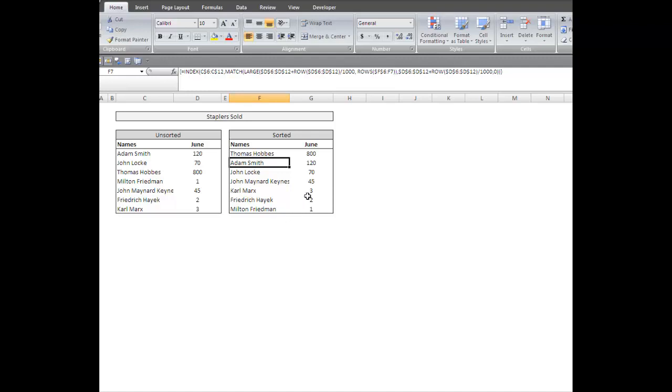So anyway, this was actually a pretty easy one. If you have any questions, you can email me at xlsxgeek@gmail.com. If you'd like me to send you the spreadsheet, do the same thing. Or just leave a comment below. All right. Thanks for watching.